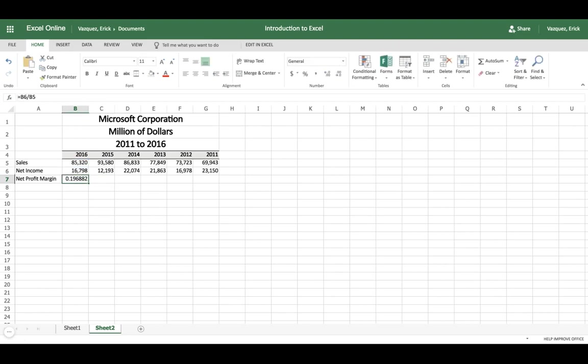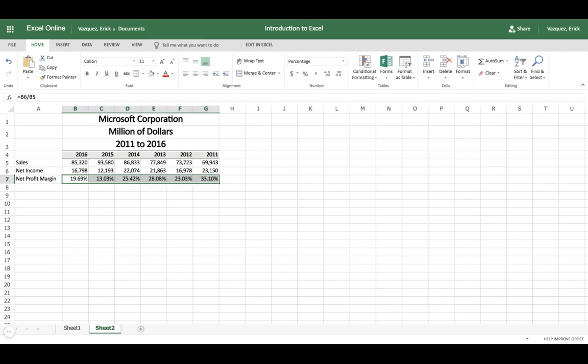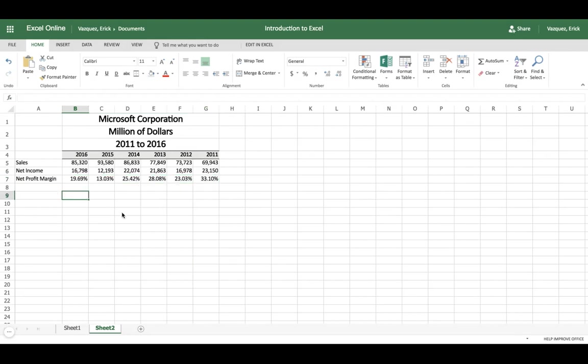I want to change this to a percentage format, so go to the home tab, click percentage, and there you have it. Now use the same function you used earlier to click and drag, and Excel will automatically calculate the rest of the dates that we have here for our net income. Just like that.